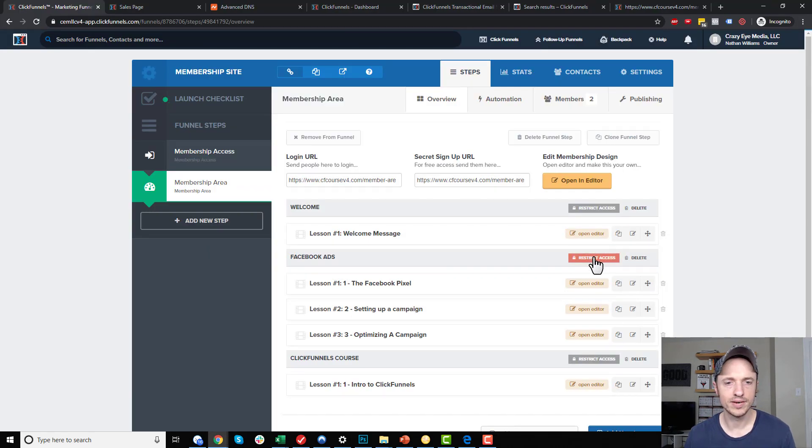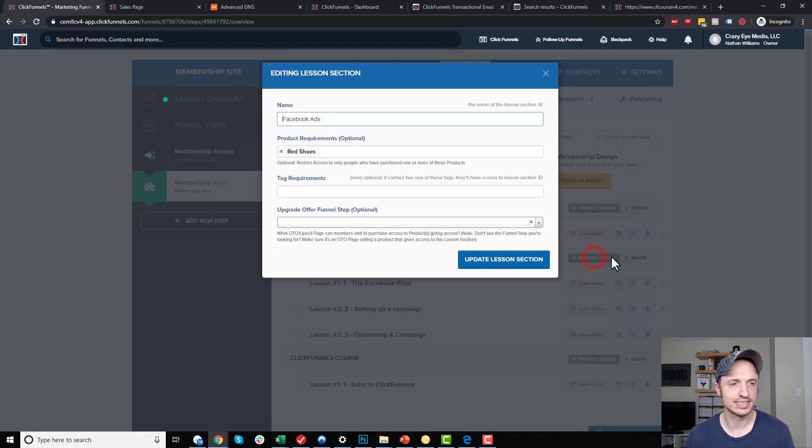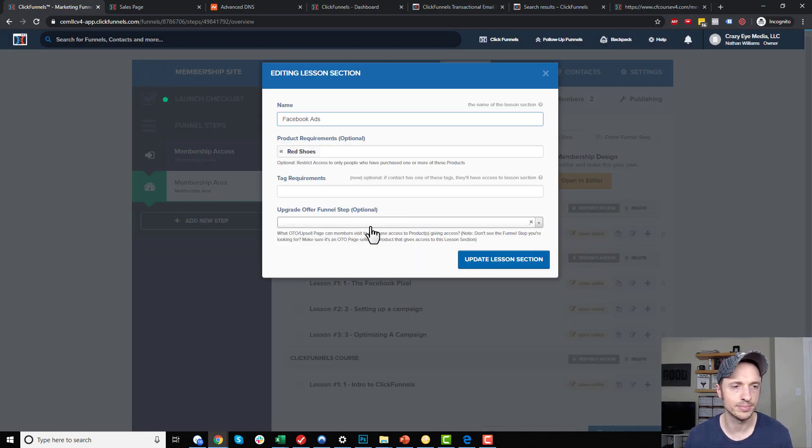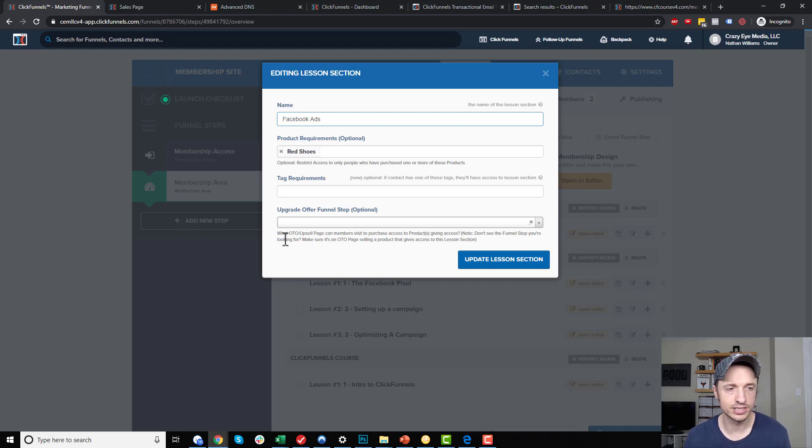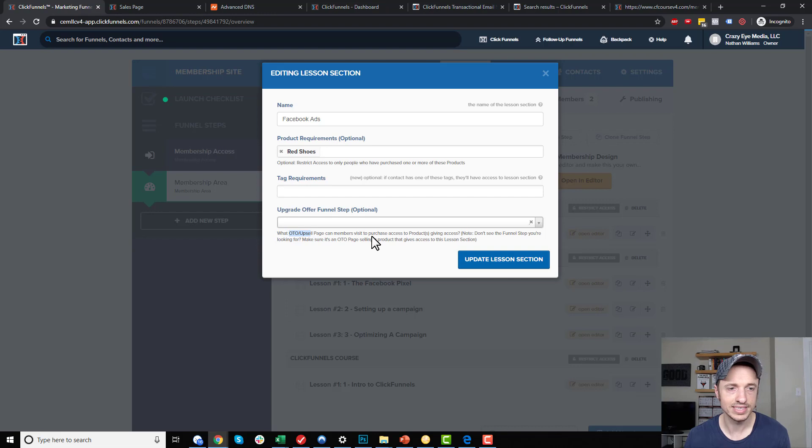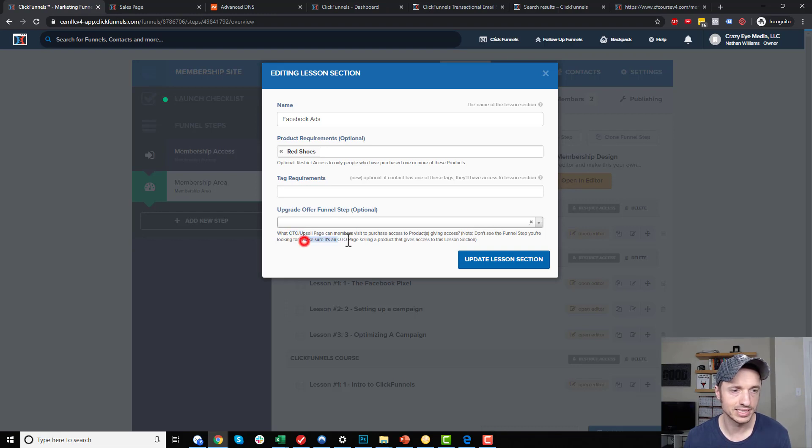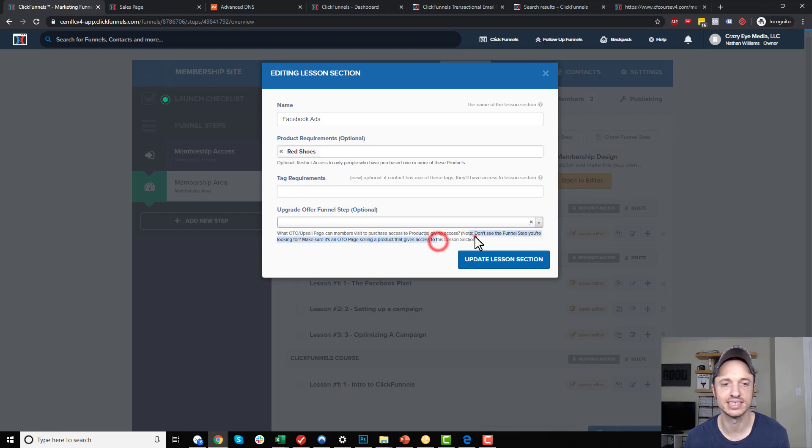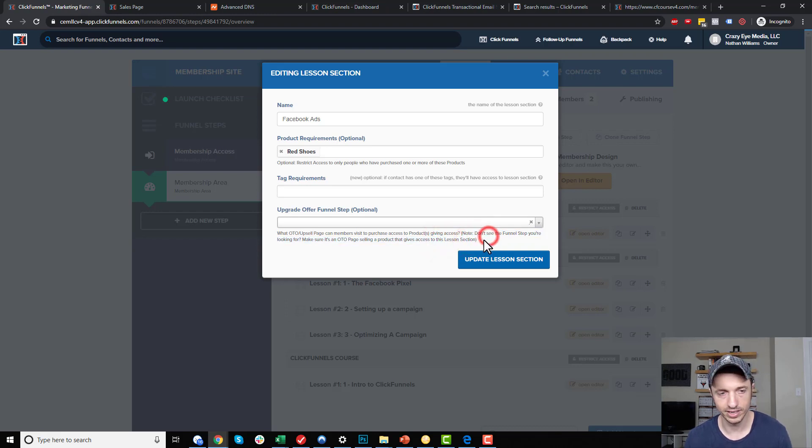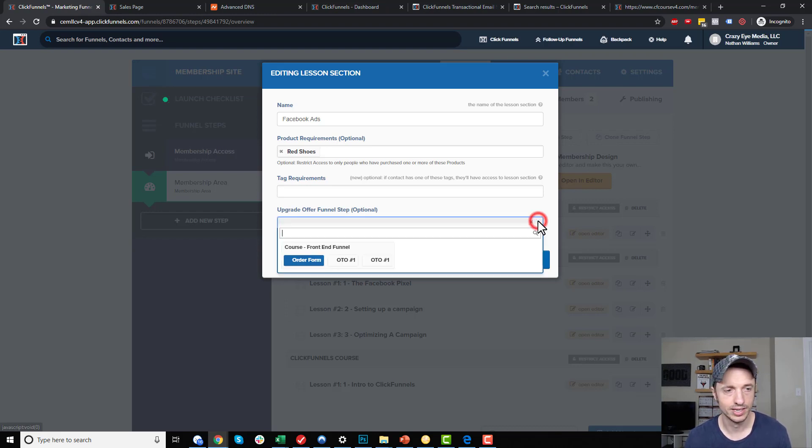Then if I come over to this restrict access, I pick an Upgrade Offer Funnel Step. Basically what this is doing is I'm going to link to an OTO or upsell page where members can visit and purchase access to the products, giving them access. Note, don't see the funnel step you're looking for? Make sure it's an OTO page selling a product that gives access to this lesson section. We're going to cover what that means in just a second here.